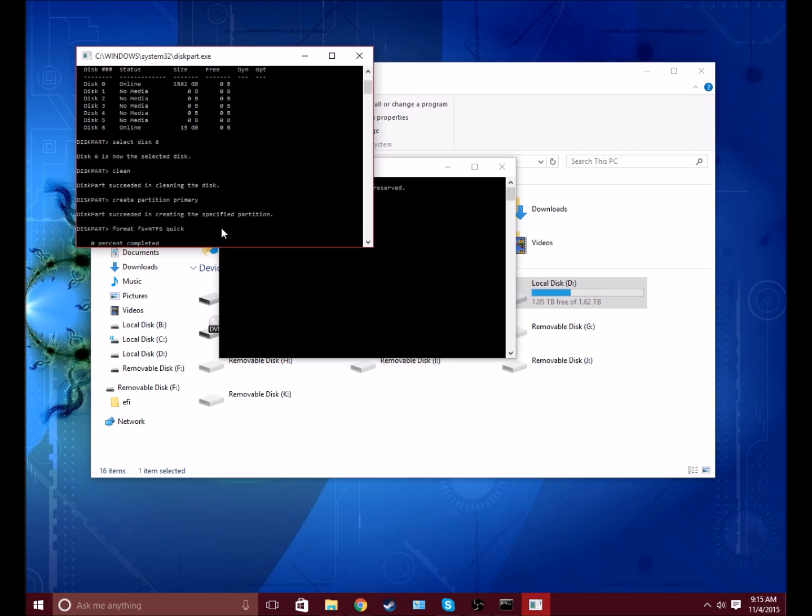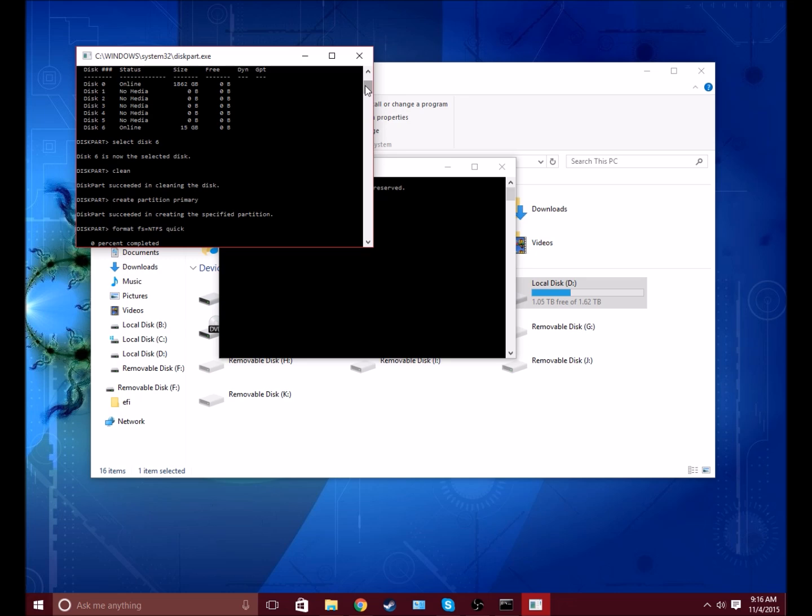This might take a minute or two until it's complete, but it will tell you when it's complete.